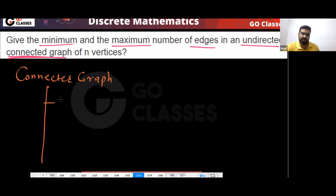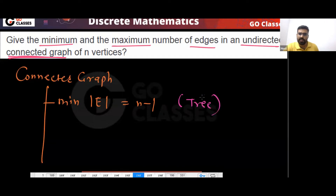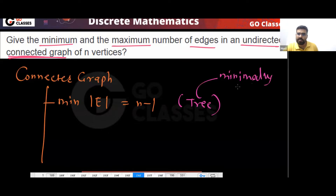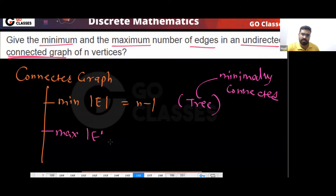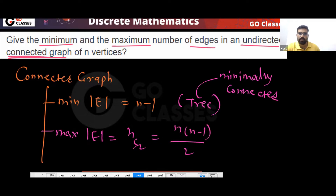In a connected graph, the minimum number of edges is n minus one. This type of connected graph will be a tree — it is minimally connected. And the maximum number of edges will be nC2, that is n(n-1)/2. This will be a complete graph.